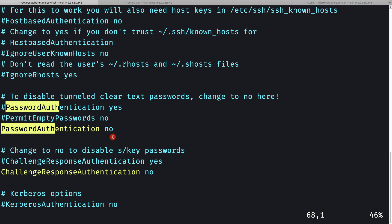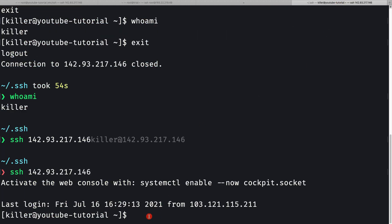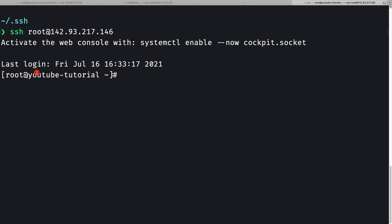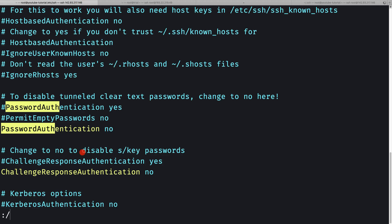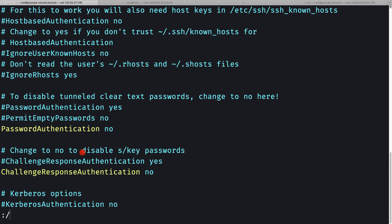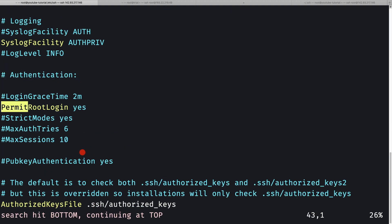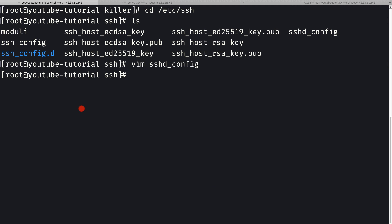There's one more thing to disable: 'PermitRootLogin'. To demonstrate the issue, from another terminal I can currently SSH in as root successfully. Back in sshd_config, I'll search for 'PermitRootLogin', which is currently set to 'yes'. I'll go to insert mode, change it to 'no', then press Escape and ':wq' to save.